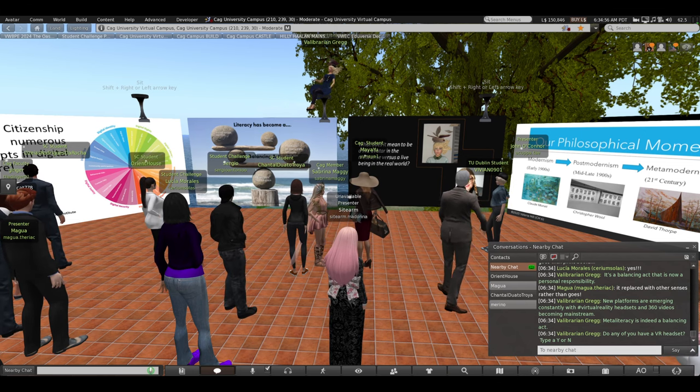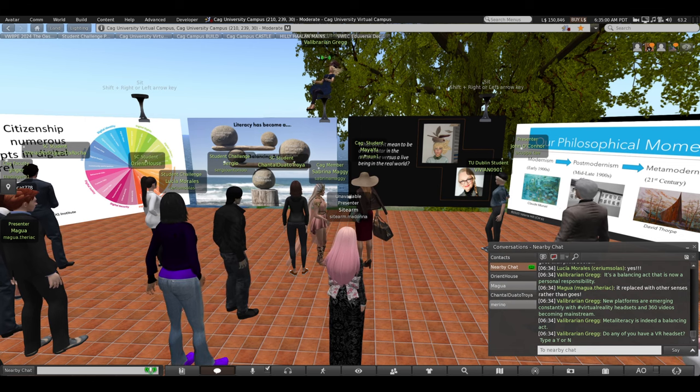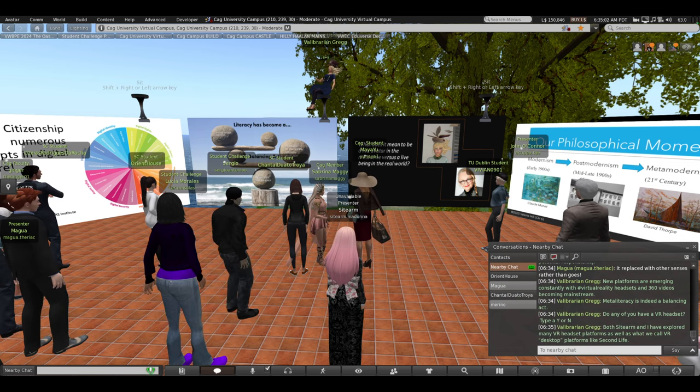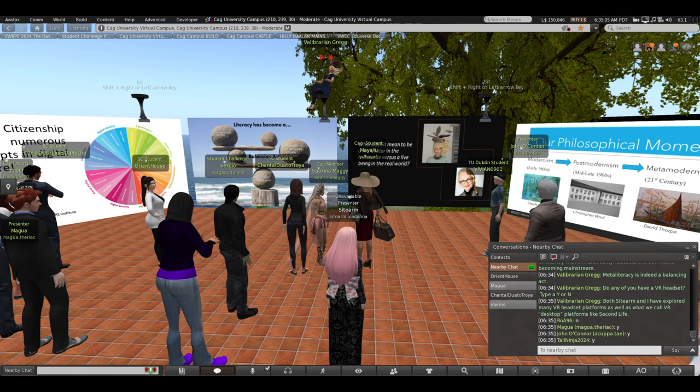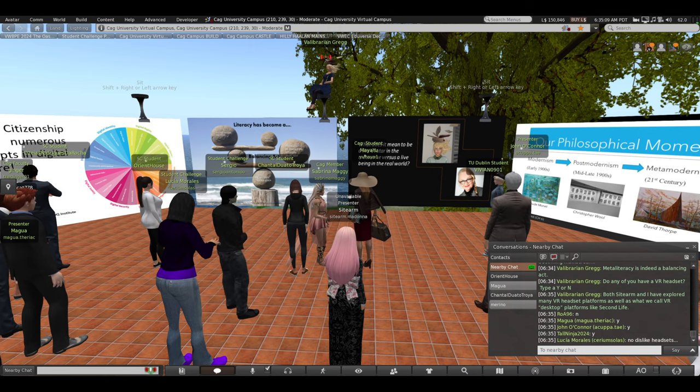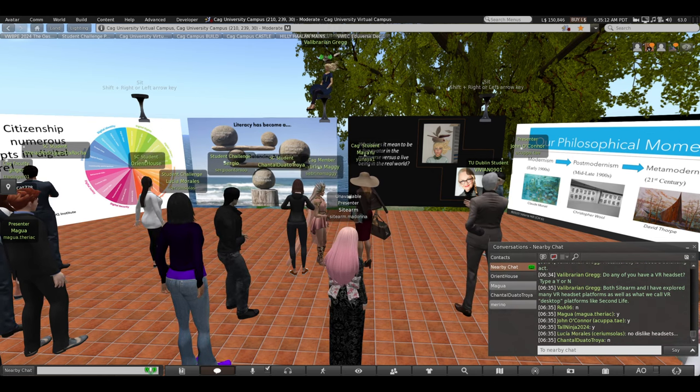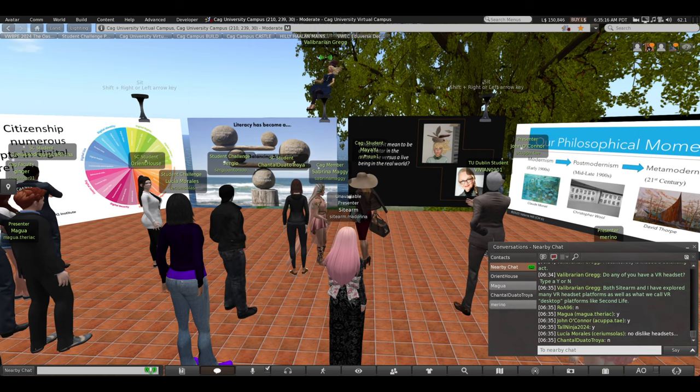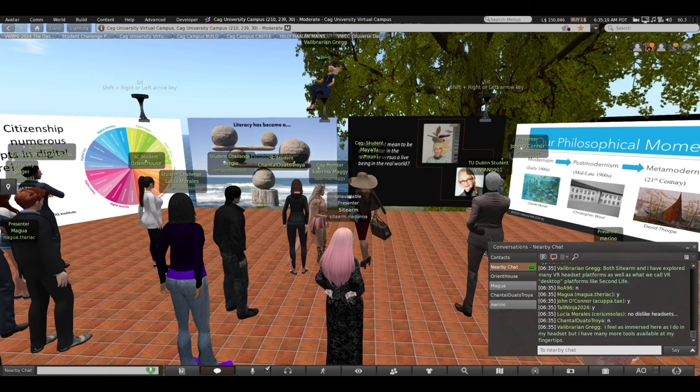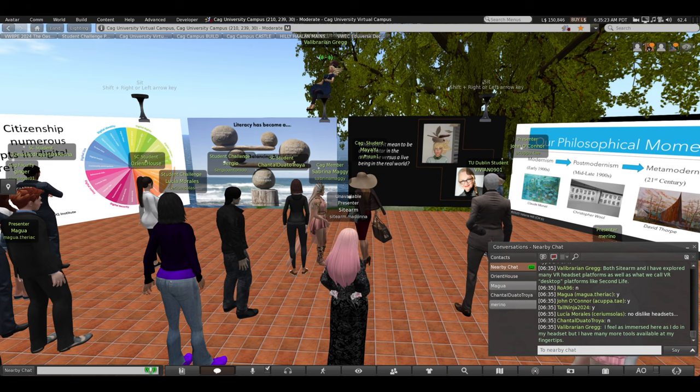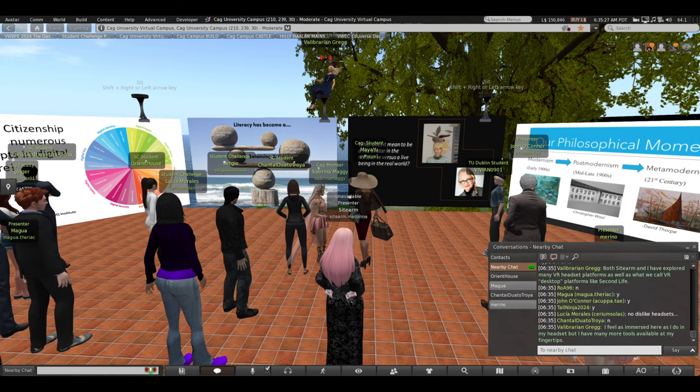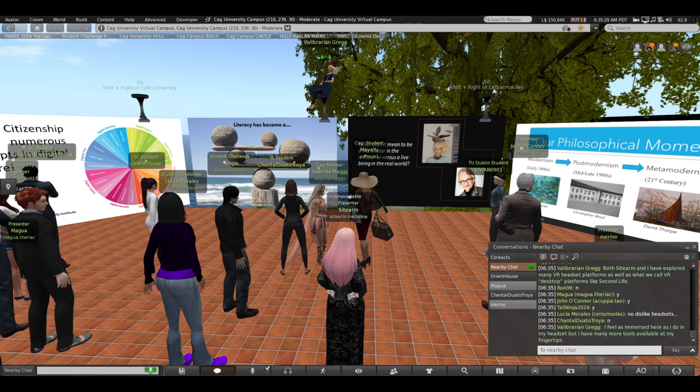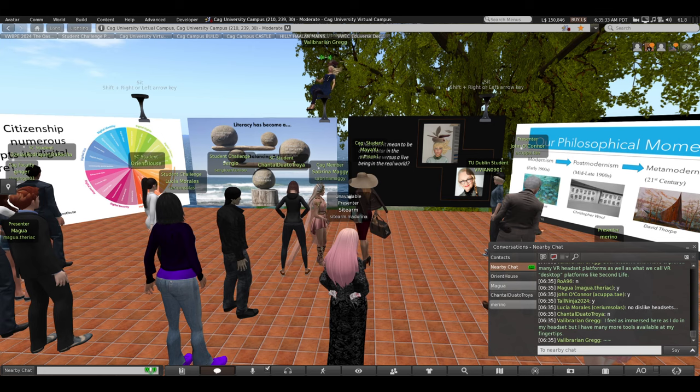Do any of you avatars standing around me here have a VR headset? Type a Y or an N. Both Sidearm and I have explored many VR headset platforms as well as what we call VR desktop platforms like Second Life. I consider this virtual reality. And I prefer Second Life to my VR headset, which makes me feel trapped. I feel just as immersed here in Second Life as I do in a VR headset, but I have many more tools available at my fingertips for building and communicating. And I don't feel trapped when I'm immersed here.